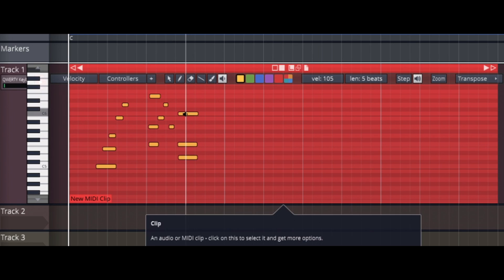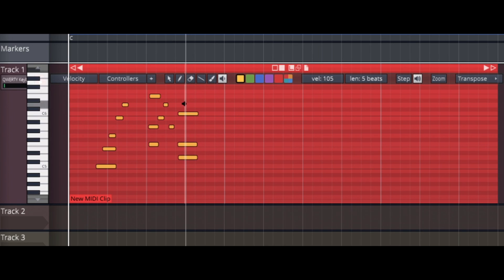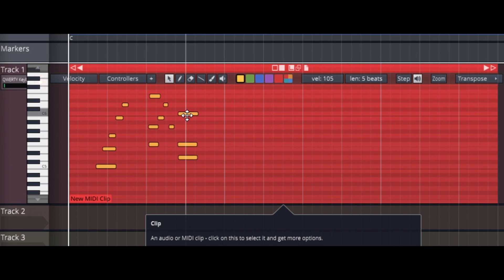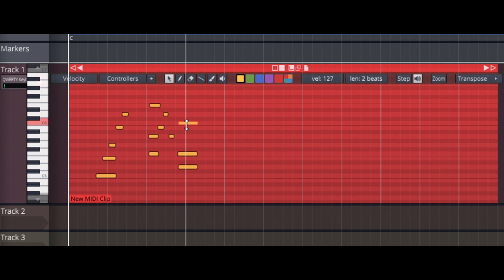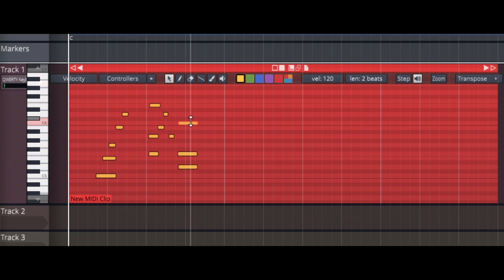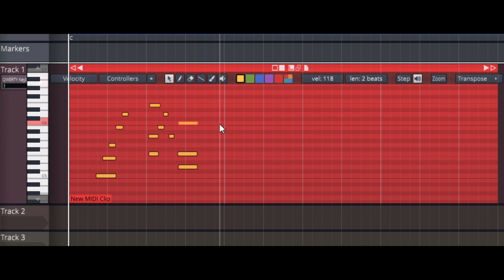You can hover over a note and click to play it individually. For velocity: hold shift on a note and click up or down to raise or lower the velocity. If you want one note to be softer than another, that's how you do that.